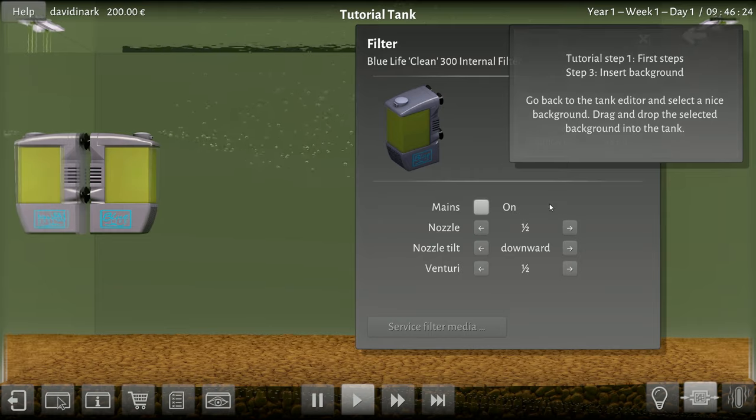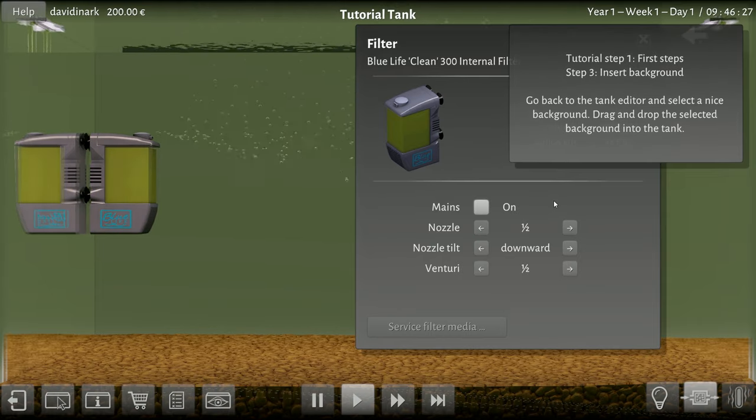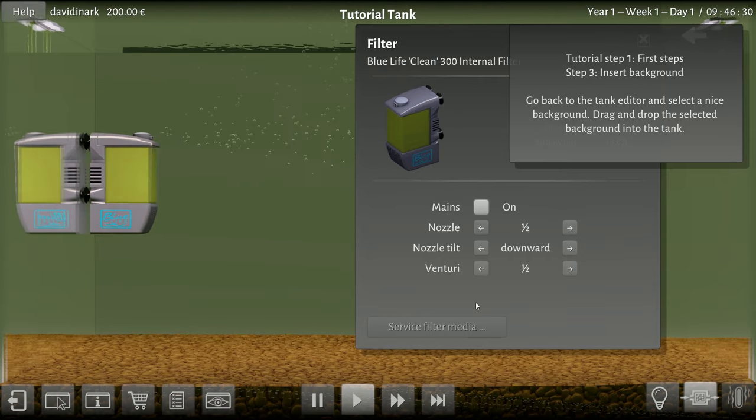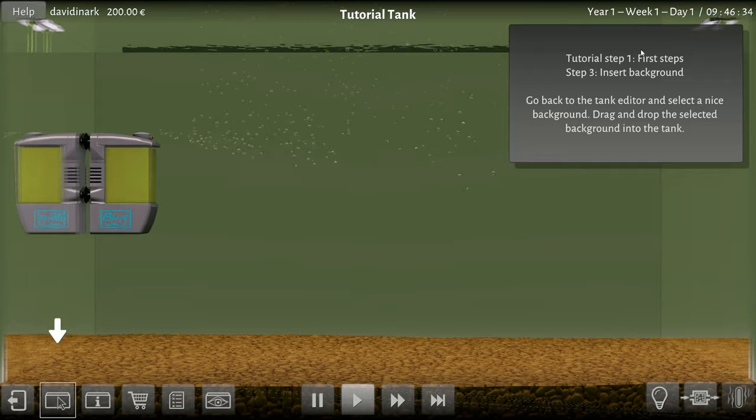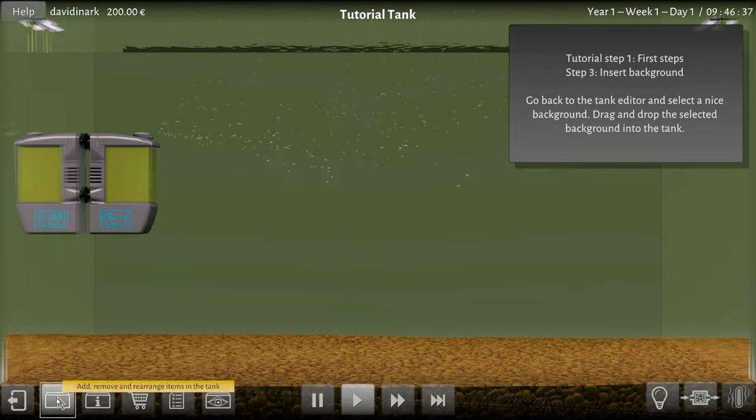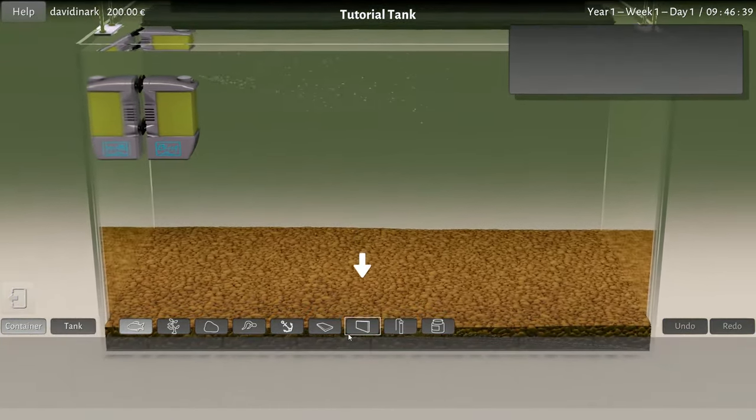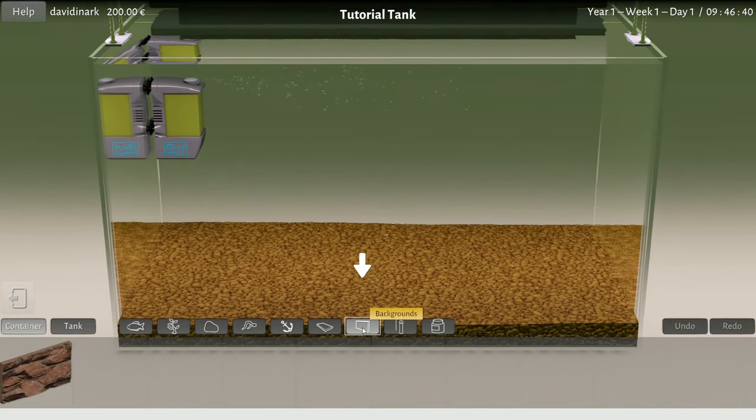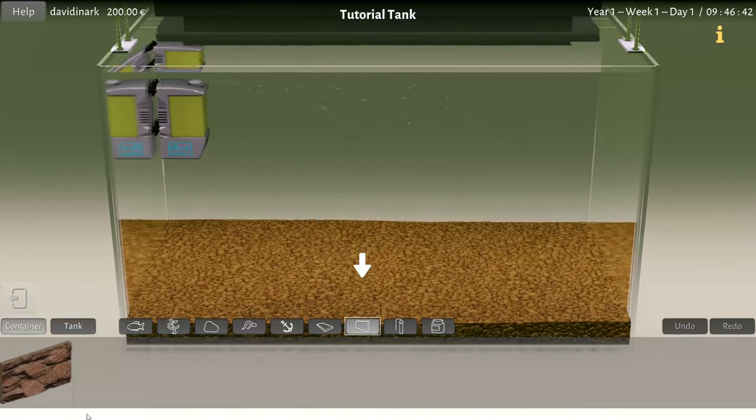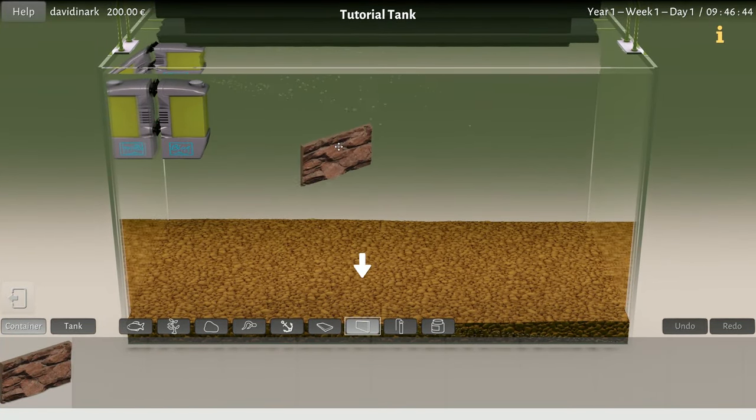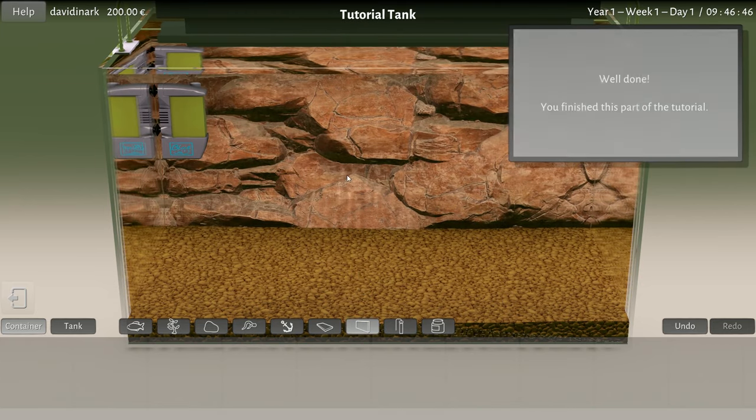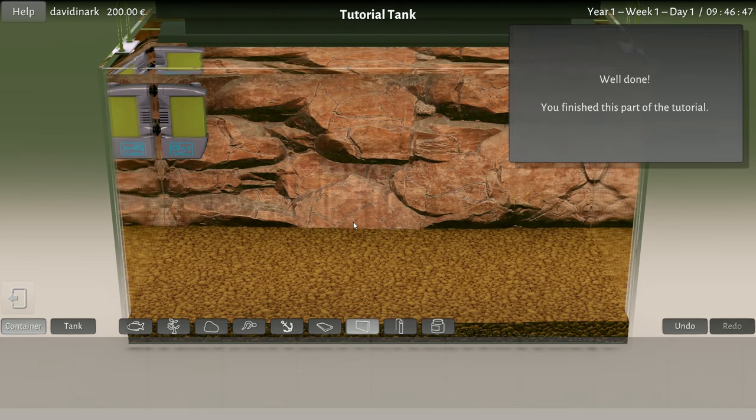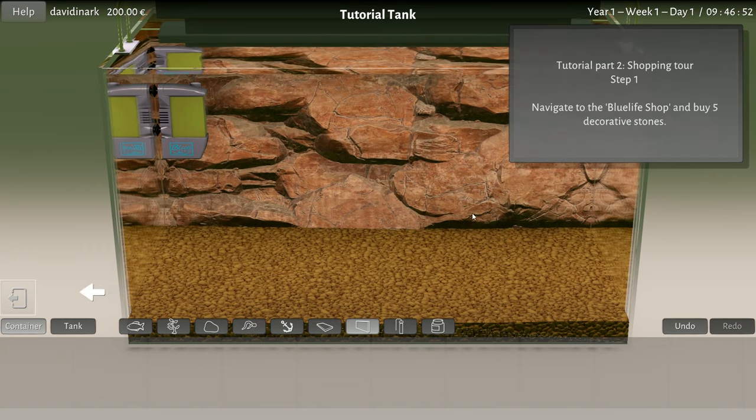First steps: insert a background. Go back to the tank editor, select a nice background, drag and drop the background onto the tank. You want me to close - oh well okay that actually worked, I'm surprised. We're gonna look at the backgrounds. I only have one background to pick from, so there we go.